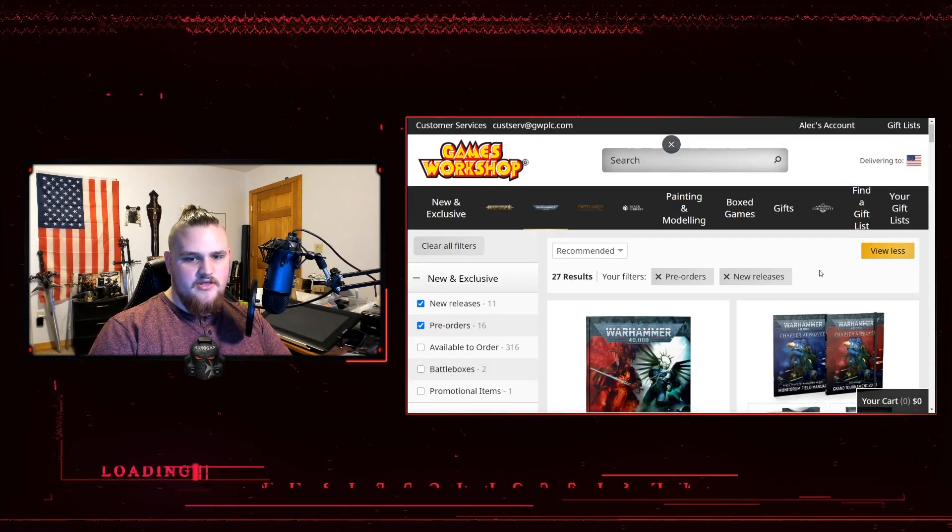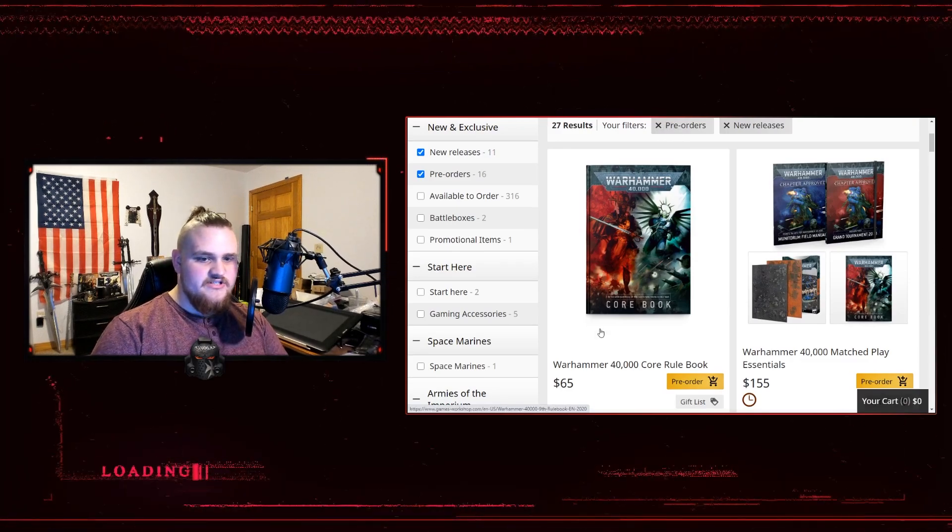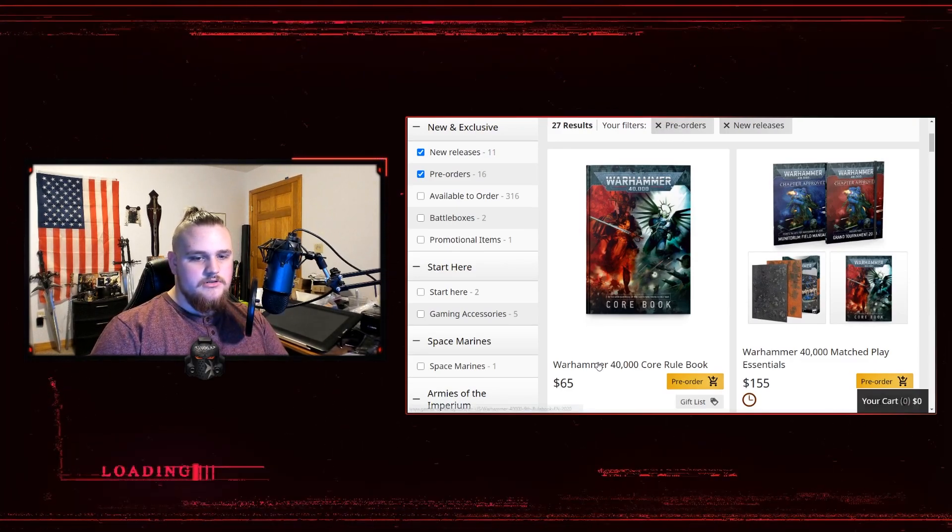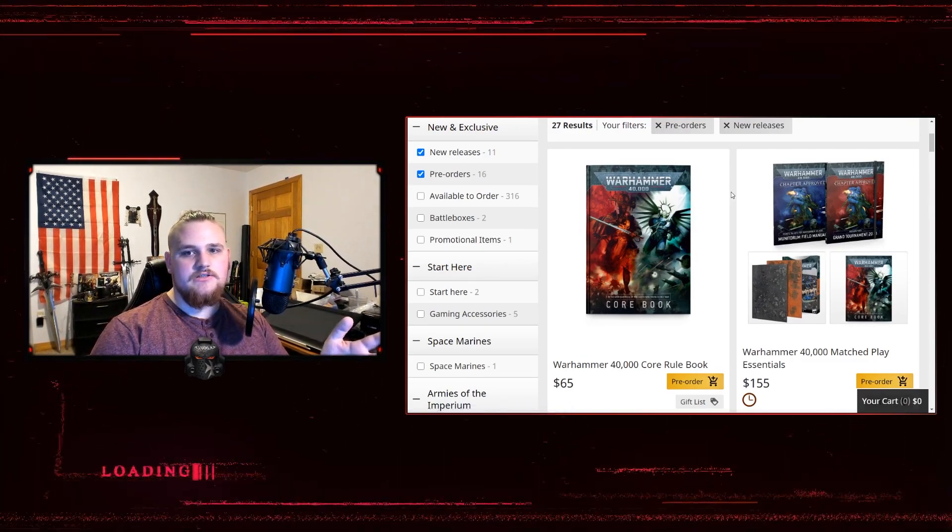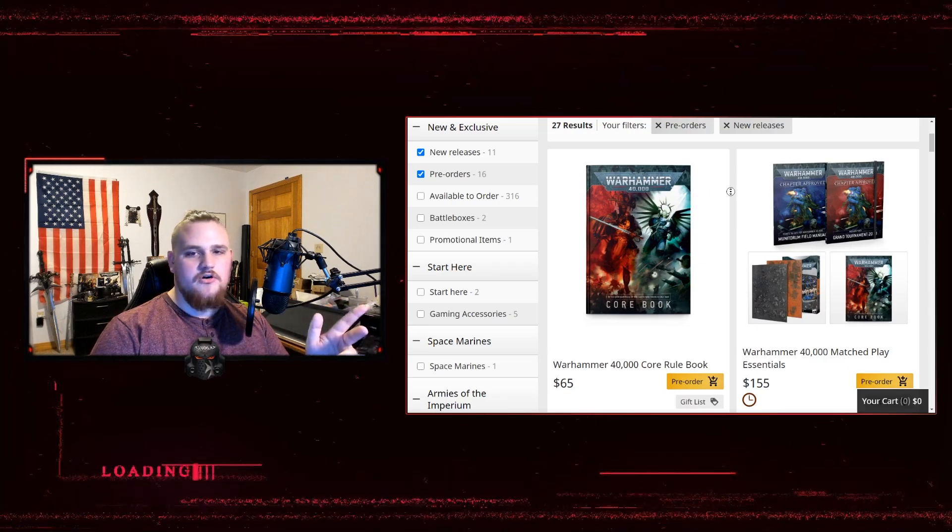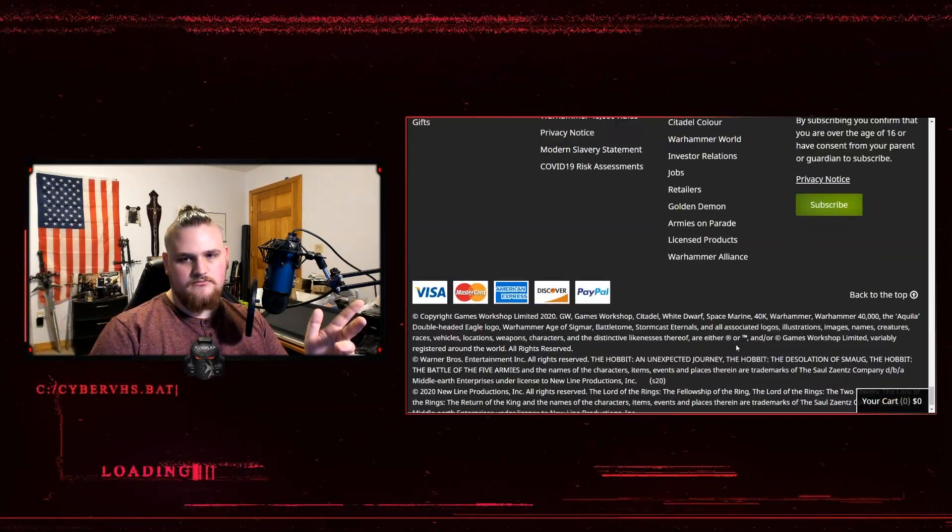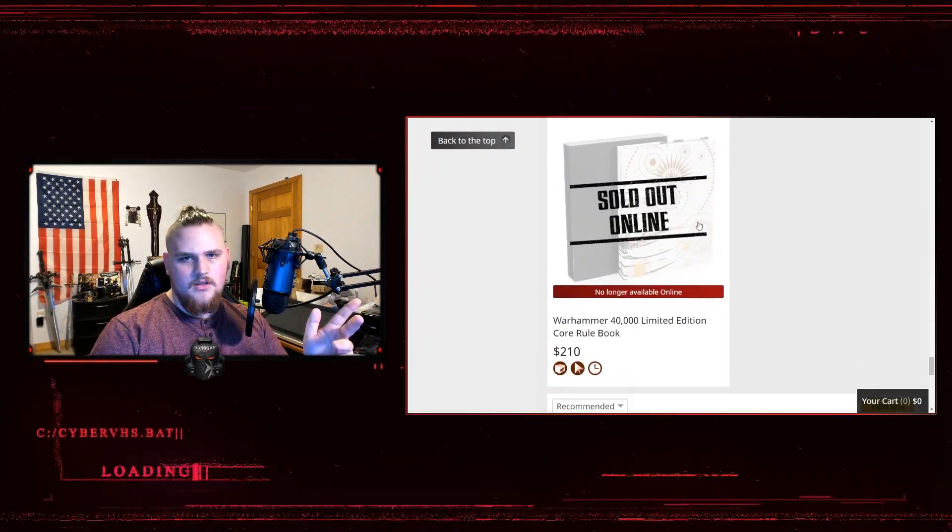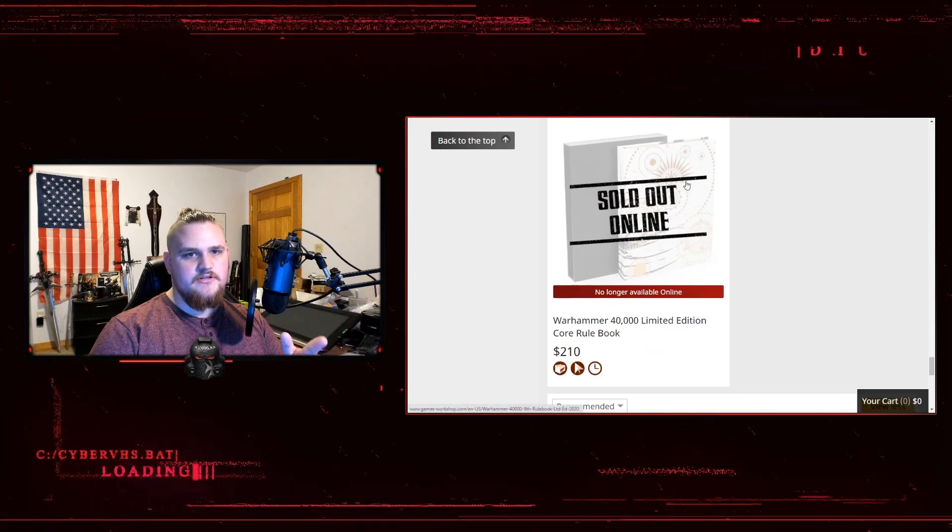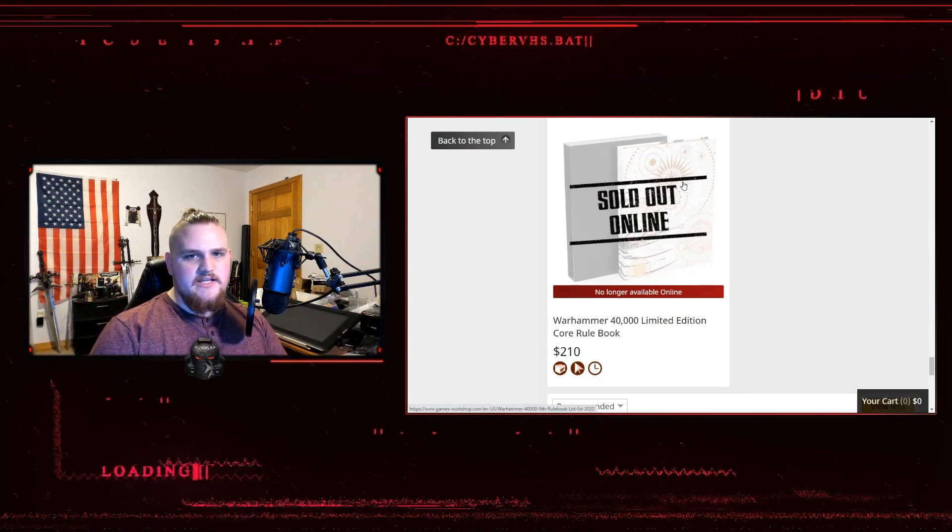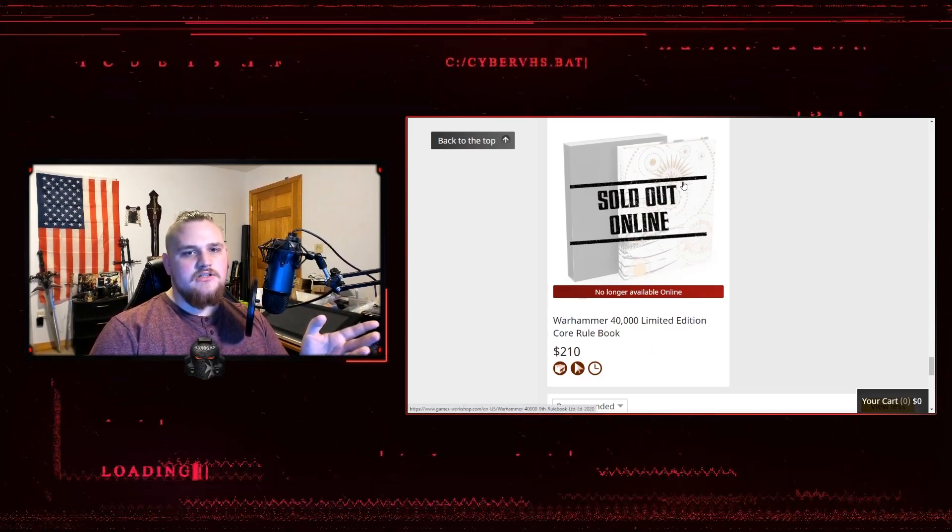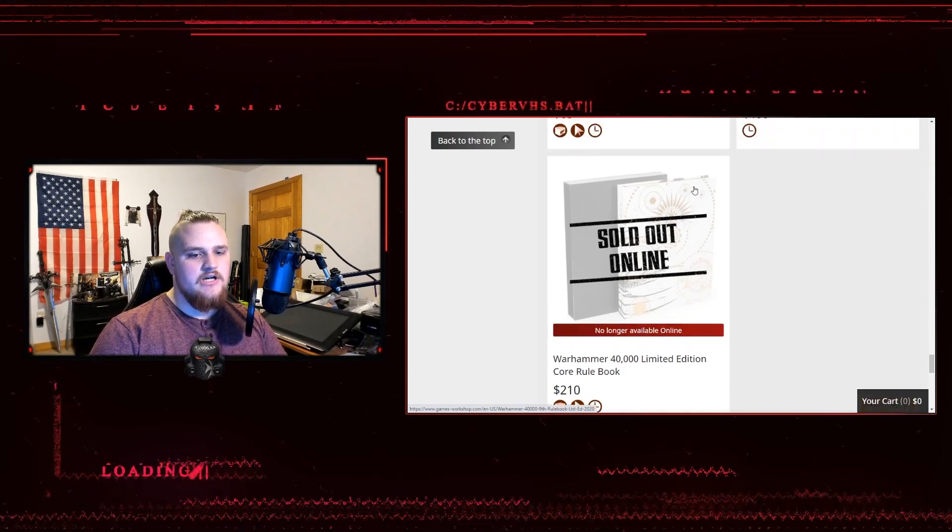And the only difference between this rulebook and the normal variant is the price tag, honestly. Oh sorry, the cover. This wildly less interesting cover.